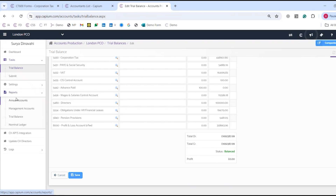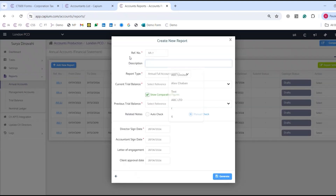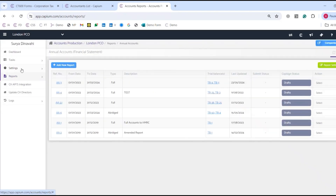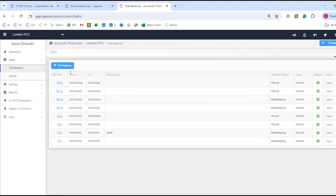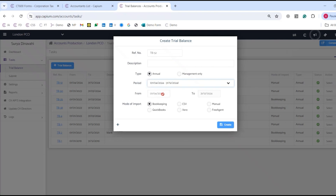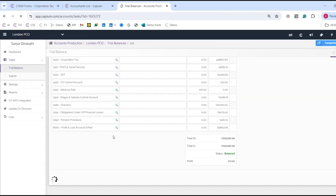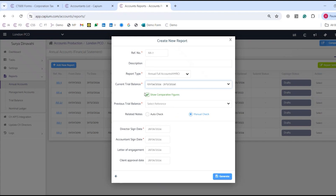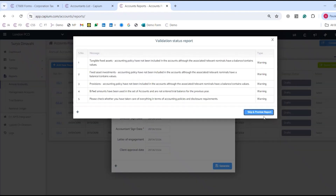If you're happy with the trial balance, you can save it and move on to reports, which is the second phase. Clicking add new report lets you fill in the reference number, description, and report type — either full accounts to HMRC, or abridged or filleted for Companies House. Once a trial balance is linked, you can automatically generate the accounts, skip and preview. This will automatically generate the accounts document.